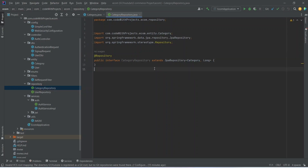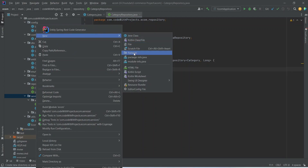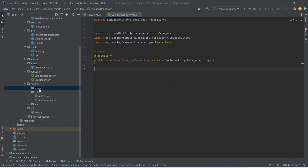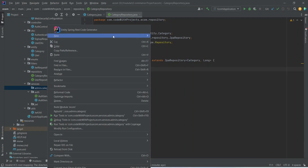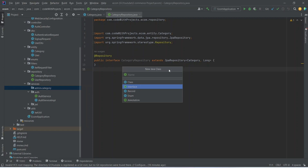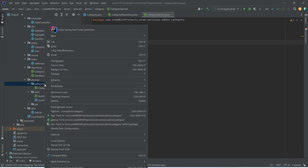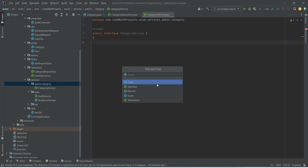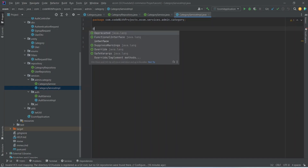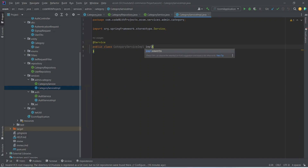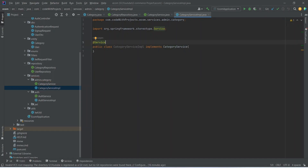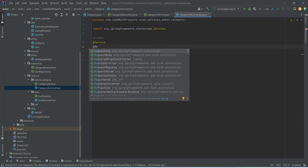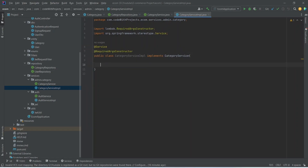After the repository class let's create the service for our category. Right-click on the services package and create a new package called 'admin'. In this admin package, create another package for 'category'. In this category package, create a Java interface and name it 'CategoryService'. Then right-click on the category package and create a new class named 'CategoryServiceImplementation'. Add the @Service annotation and write 'implements CategoryService'. Let's also add @RequiredArgsConstructor and create the object for our category repository.